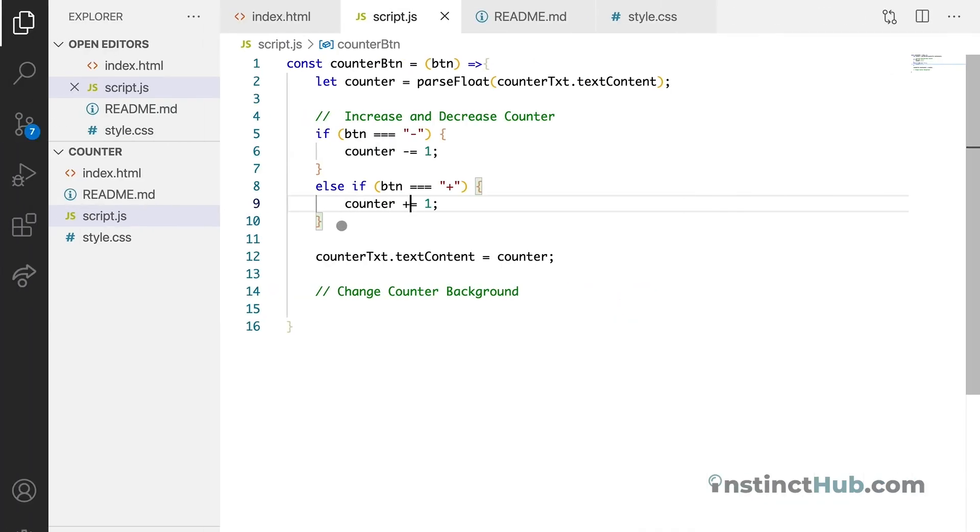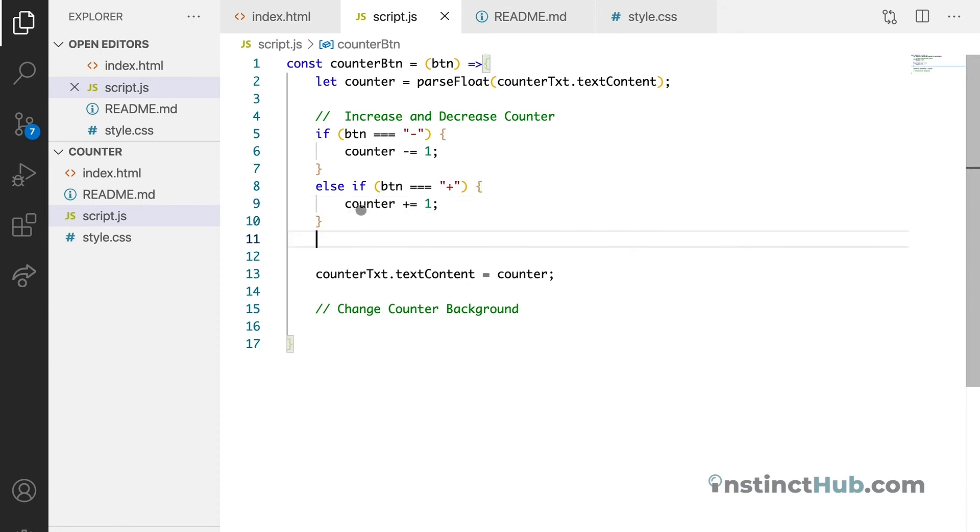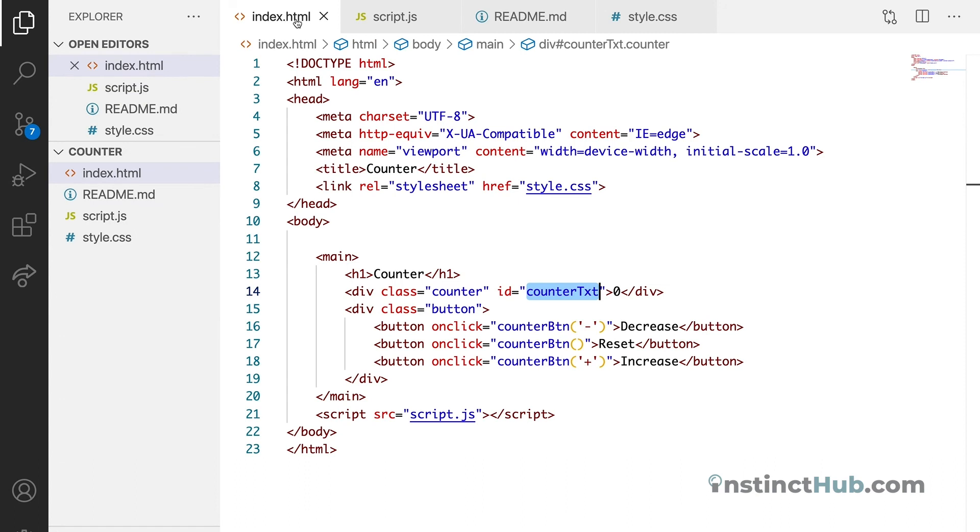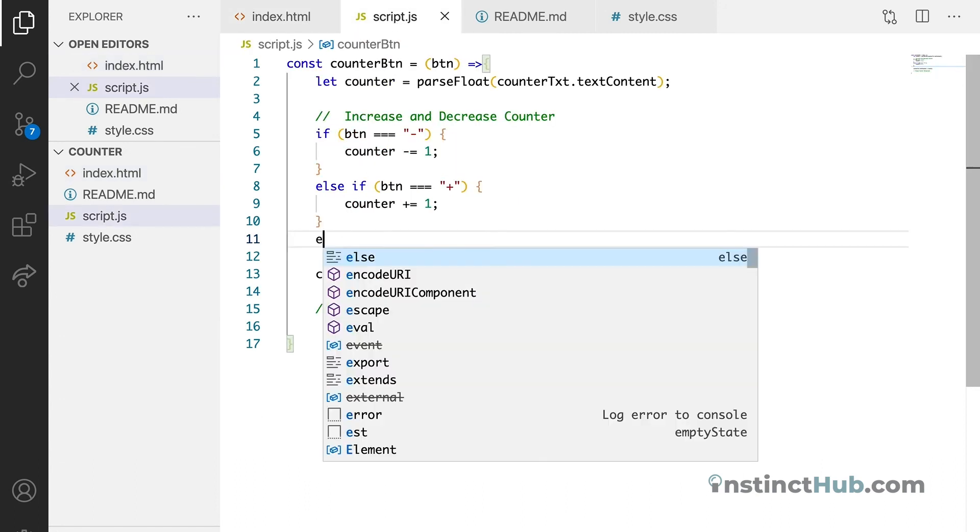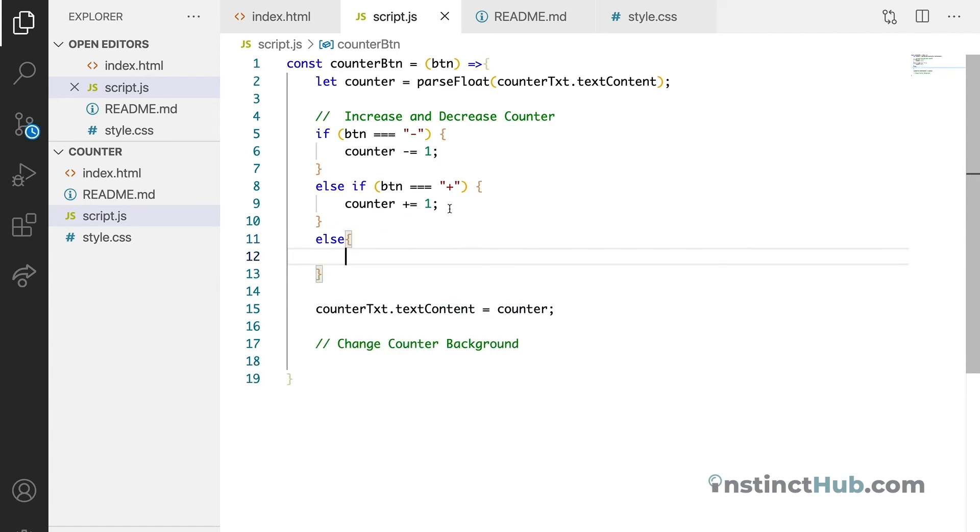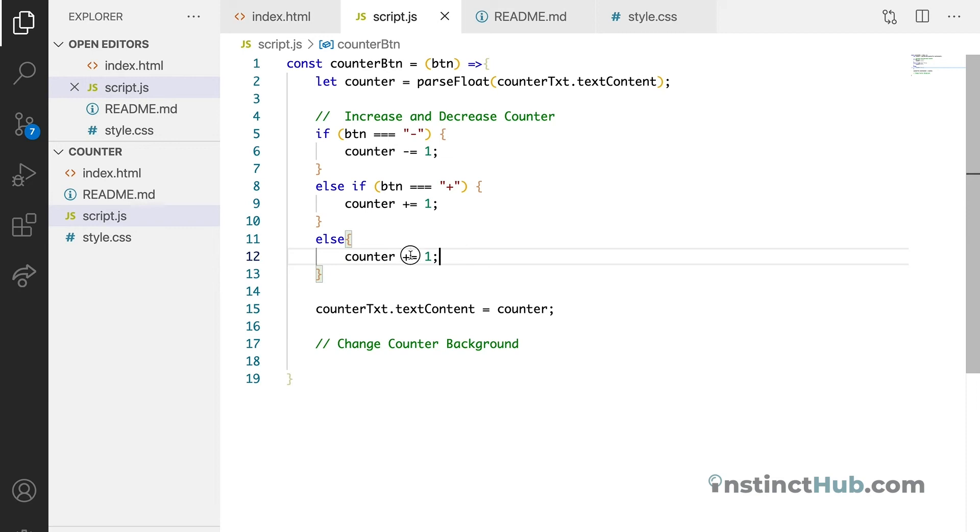The next thing is we need to do another else if. So what we can do here is just say else. Whatever it is, we want to convert this back to just zero. So we want to reset.